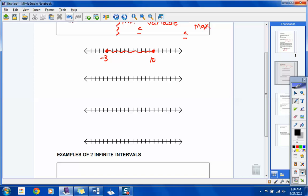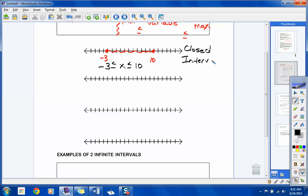What is the minimum value on this interval? Negative 3. Since we've closed that dot, that's a less-than-or-equal-to sign. So: negative 3 less than or equal to x, less than or equal to 10. Now, are the endpoints open or closed? They're both closed. So this is called a closed interval — meaning the endpoints are included.